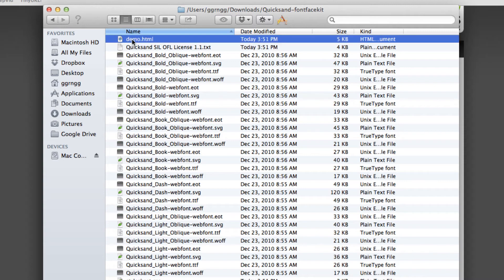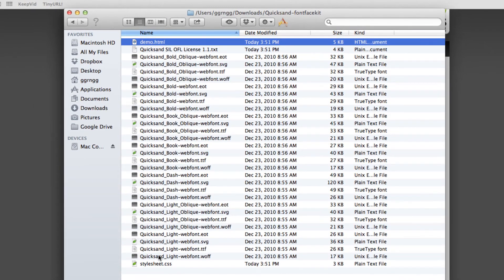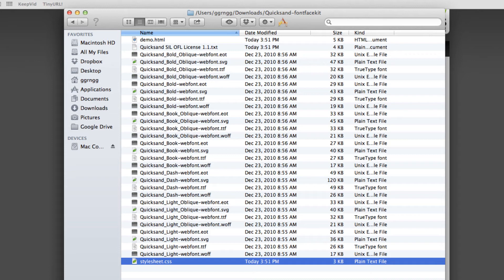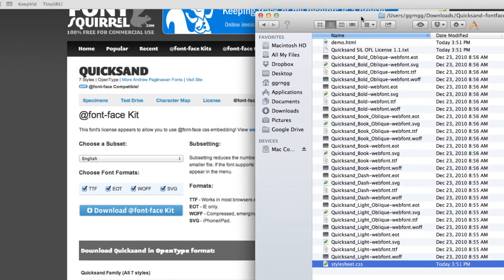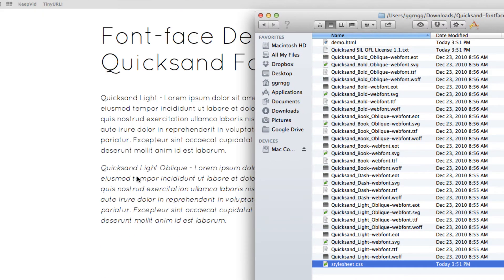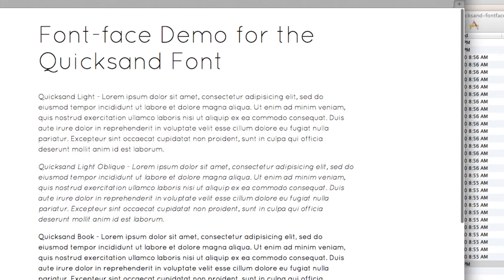But it gives me an HTML demo file and it also gives me a style sheet CSS file. And what's nice about them is they give you example code of how to embed and work with this on a web page. So first of all let me take this demo HTML and I'm going to open it up into my browser so we can see what that looks like.